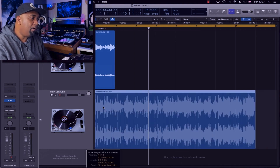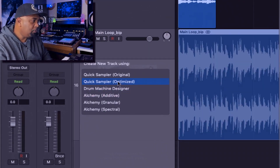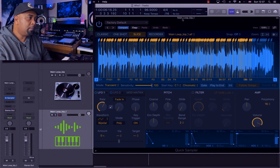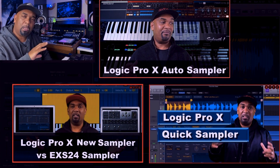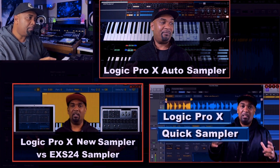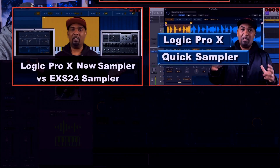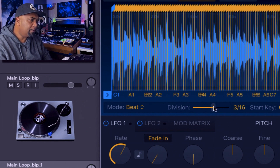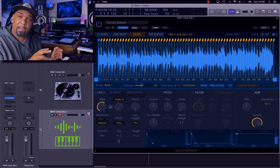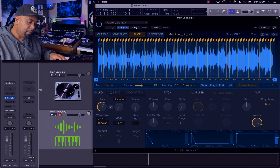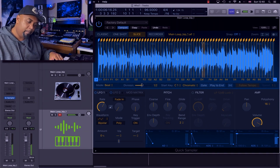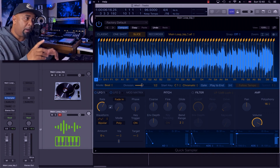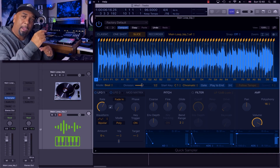We're going to grab our main loop and drop it onto Quick Sampler — optimized. Here we've got Logic's wonder machine, the Quick Sampler. Make sure you check out my other videos on Logic's sampling tools — Logic is jam-packed with amazing sampling tools and features. What we're going to do right now is come over here and select beat divisions, and I'm going to reduce this to half-note divisions. Now this eight-bar sample is divided up into slices, so I can trigger slices at different sections. That's the beauty of these tools in Logic — you can do so many things so quickly when it comes to sampling.